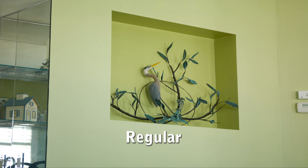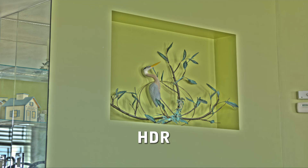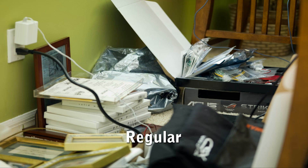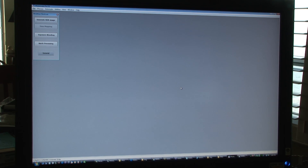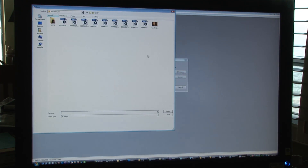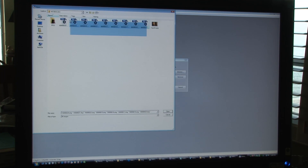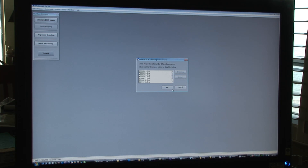I'll show the regular picture — the normal exposure — and then the compilation of the nine photos, which is the HDR image. Here's the software I'm going to be using: it's Photomatix Pro 3.1. It's basically an HDR imaging processing software. All I'm going to do is click 'Generate HDR Image', browse to the nine pictures I'm going to use. They were taken with a Hasselblad digital camera, a 39-megapixel camera. I'll select the nine pictures, click open, and click OK.